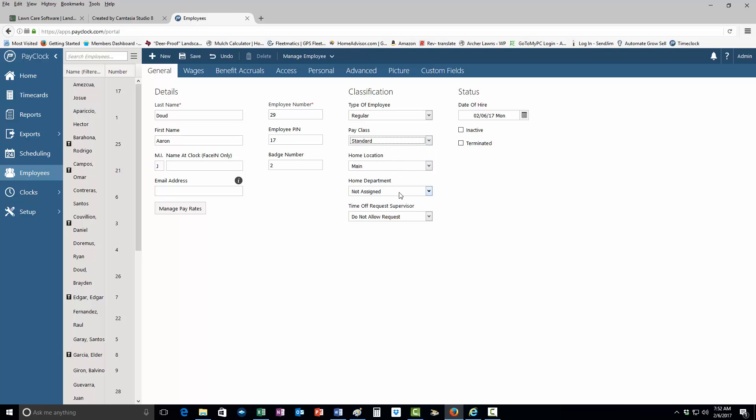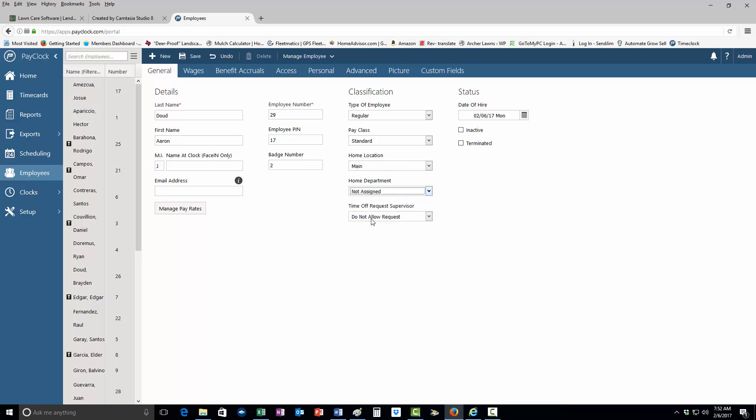In the home department, you'll want to assess - probably going to be maintenance, so just put down maintenance. Then come here to date of hire. If today was the date, leave that here.